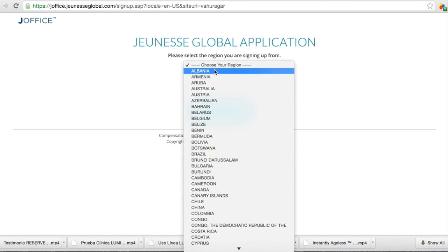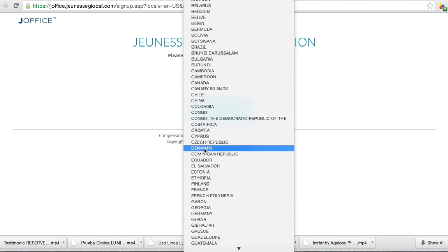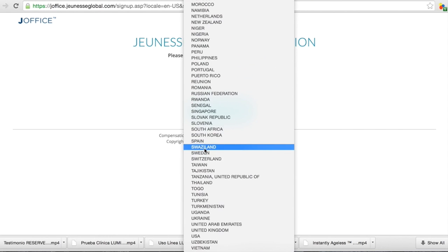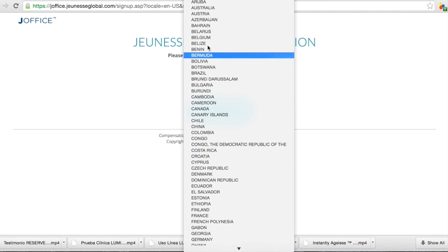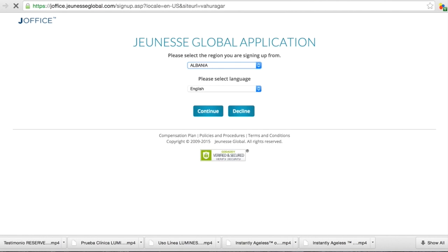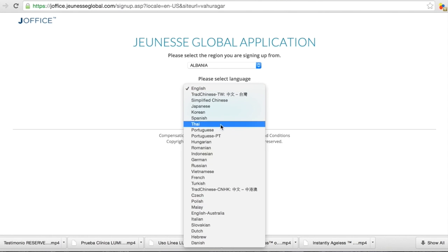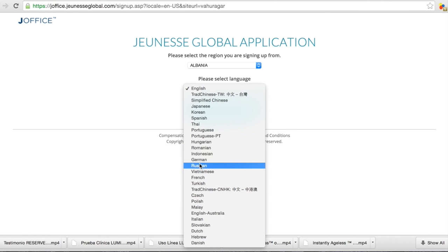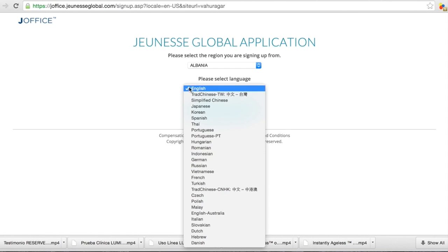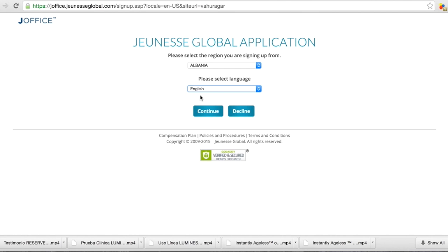So we're going to choose the country and very easy. Albania is the first country in the list. All the countries what you see here is the possibility to register as a GNS member. Here is the option for the language. You can choose what language you know, what language you understand the most. I choose right now English and continue.